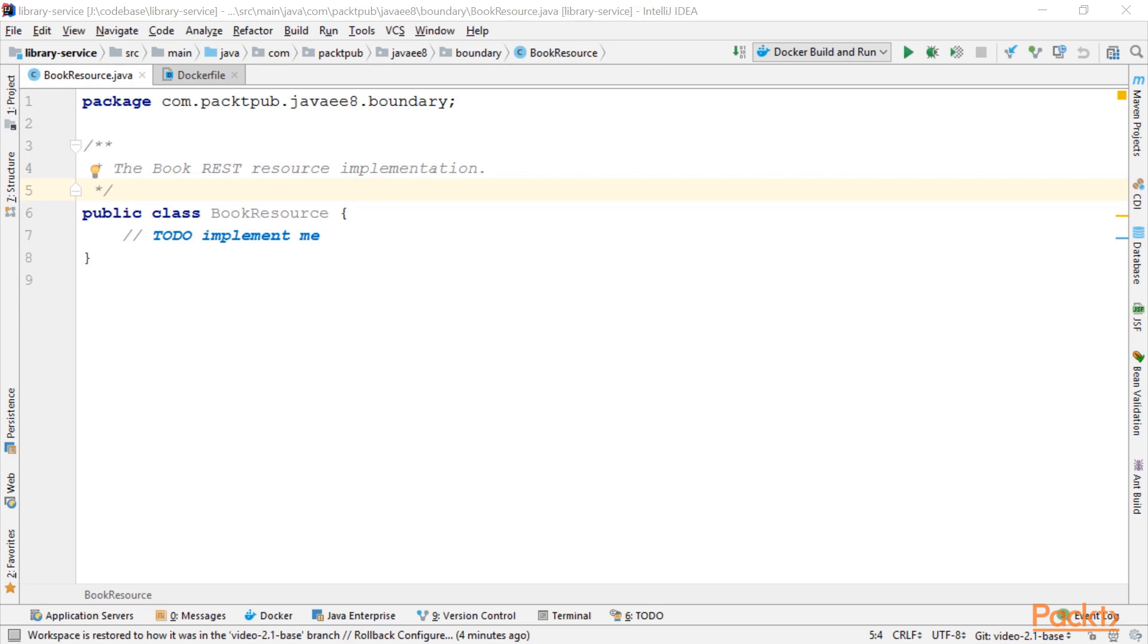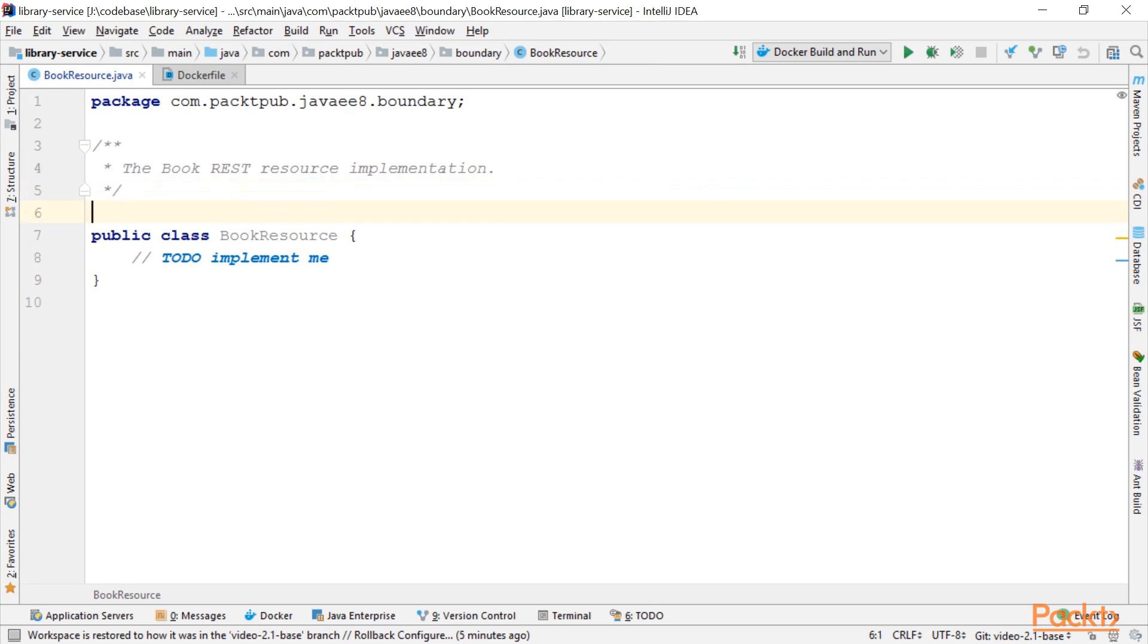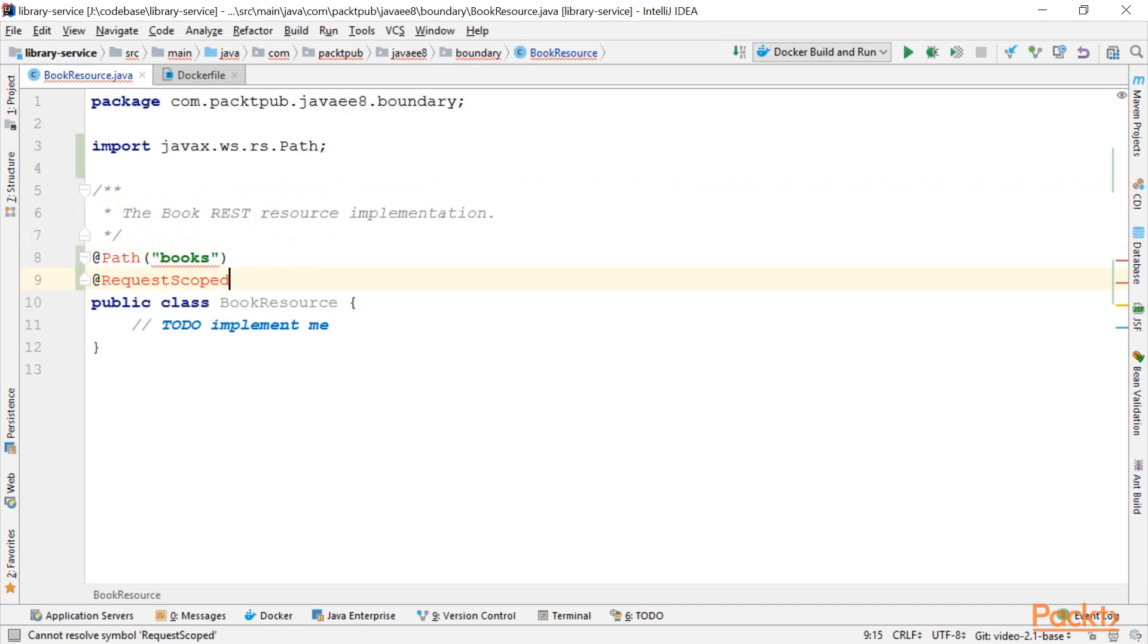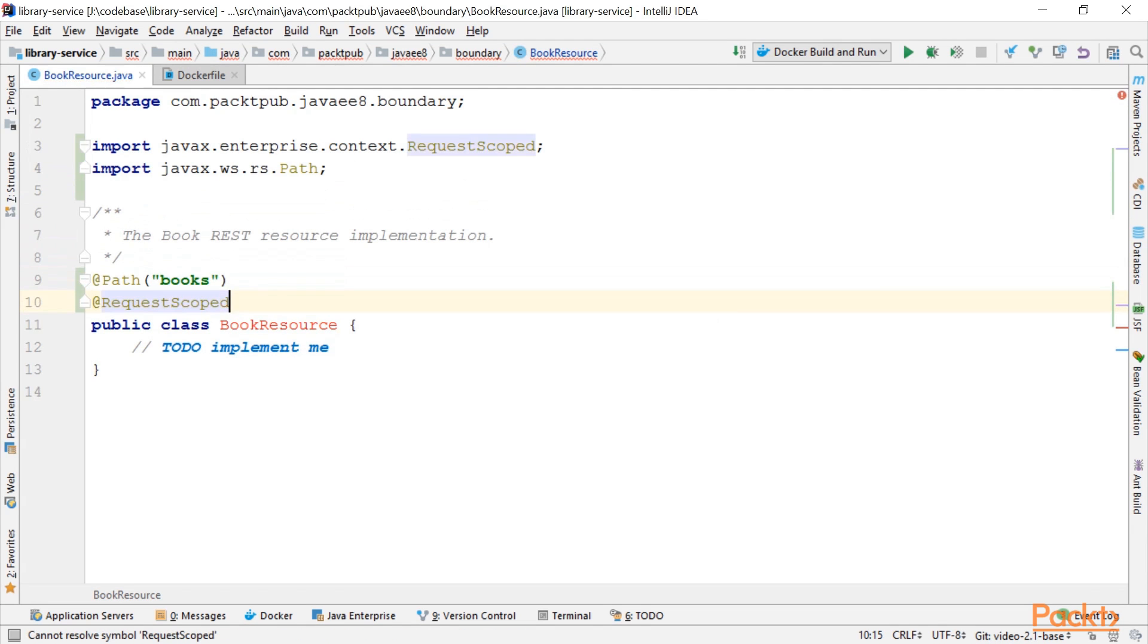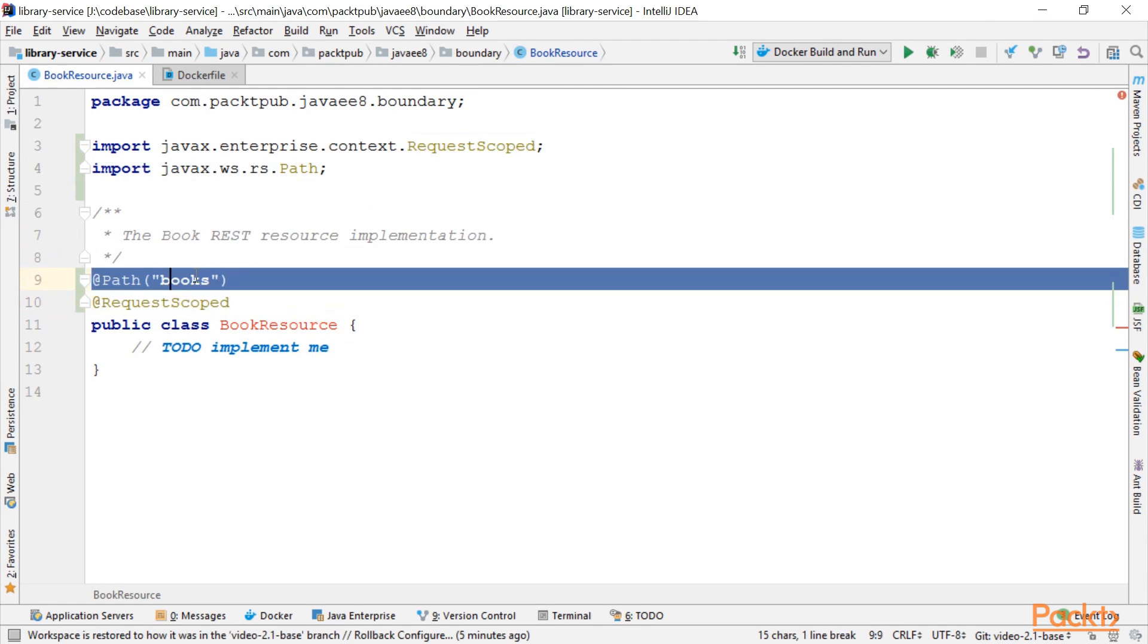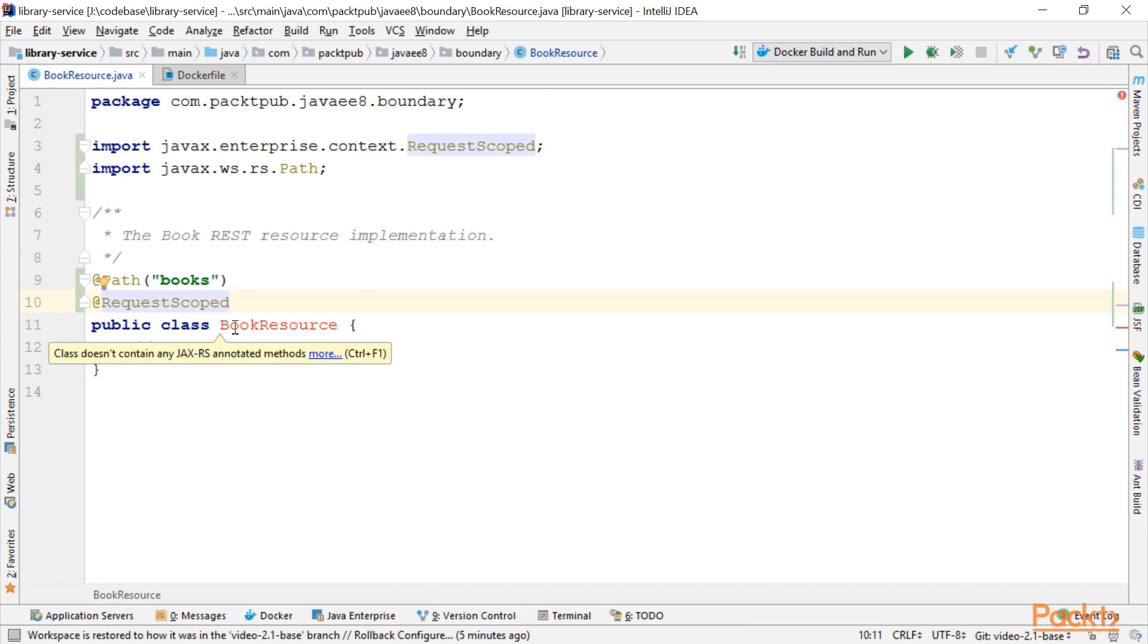So first up, we need to annotate it using the proper annotations. We use the path annotation to specify the path for our books API, which is books, and we make it a request scoped CDI bean.